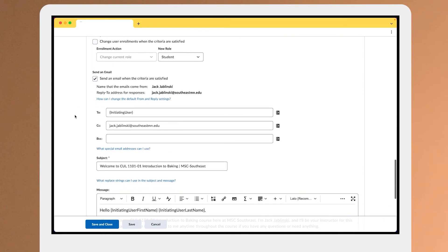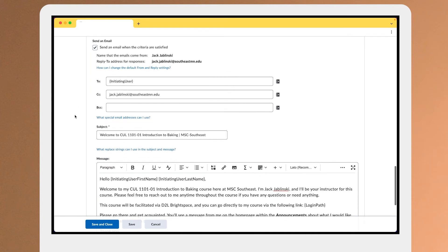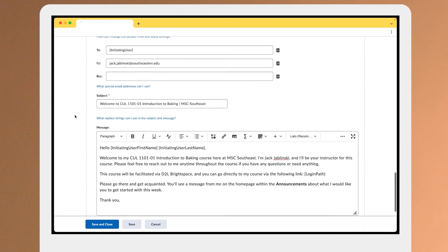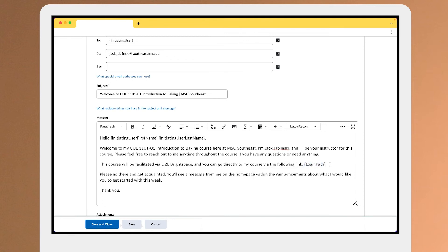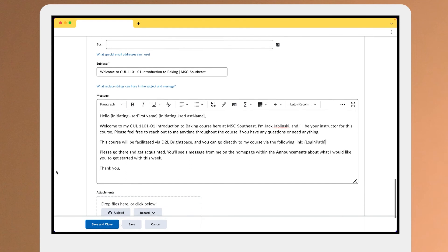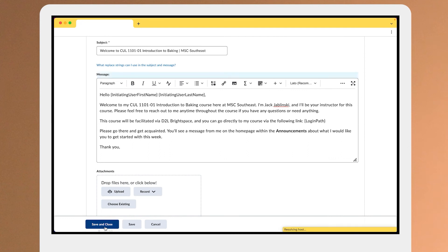Then we'll set up our nice email here to say hey, welcome to the course, introduce yourself as the instructor, and even use the replacement strings to be able to insert the login path, personalize the message via using their first name or last name and many more things. By saving and closing this, this is ready to go to send to students during the first week.